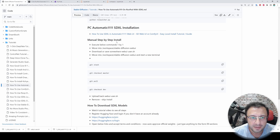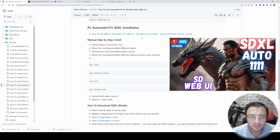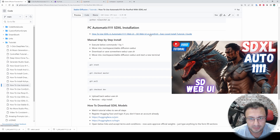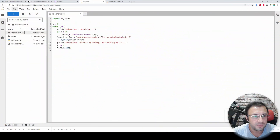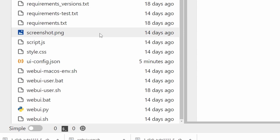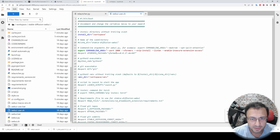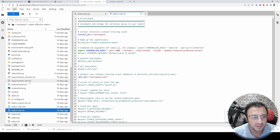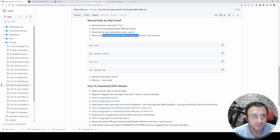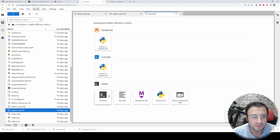Let's continue with manual installation. By the way, if you want to learn how to use Automatic1111 Web UI with SDXL, I have an excellent tutorial — please check it out. First we need to enter inside the Stable Diffusion folder. You need to take a backup of the webui-user.sh file because this file will get overridden — right-click and download it. The instructions are written here. Open a new terminal while you are inside the workspace stable-diffusion-webui folder.